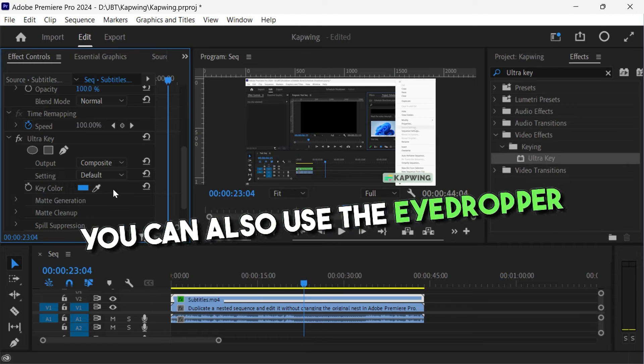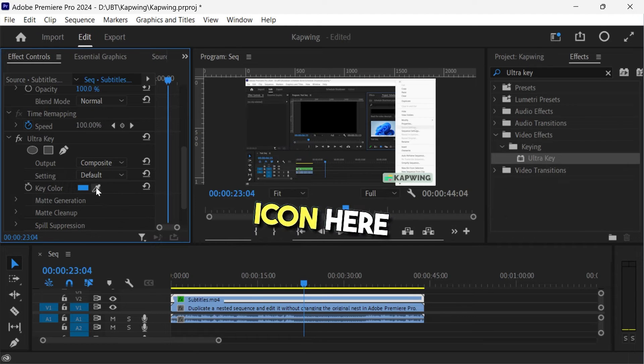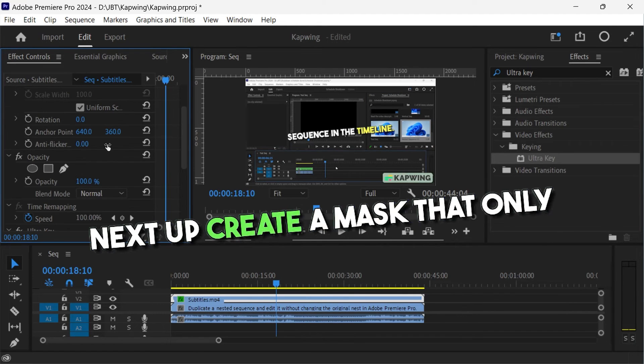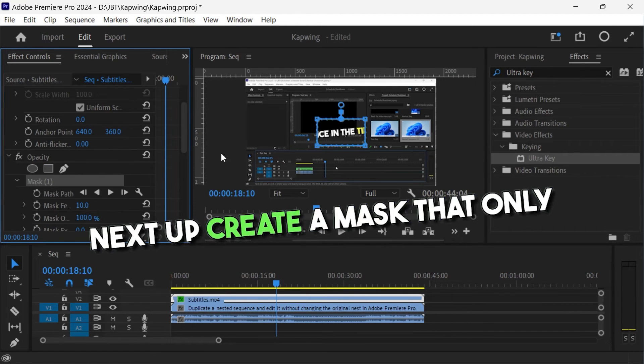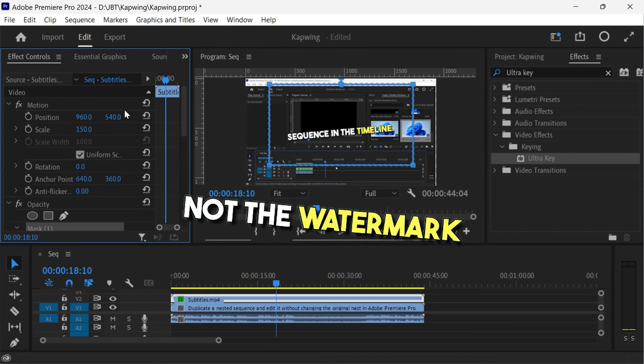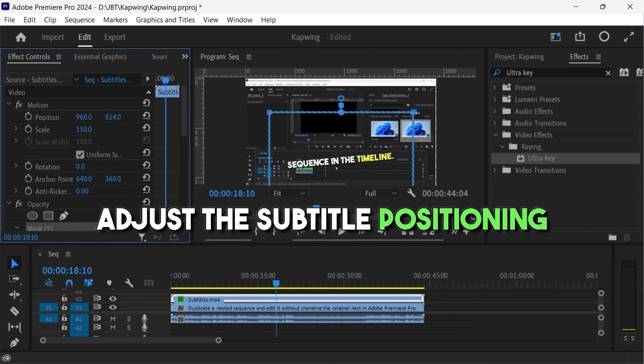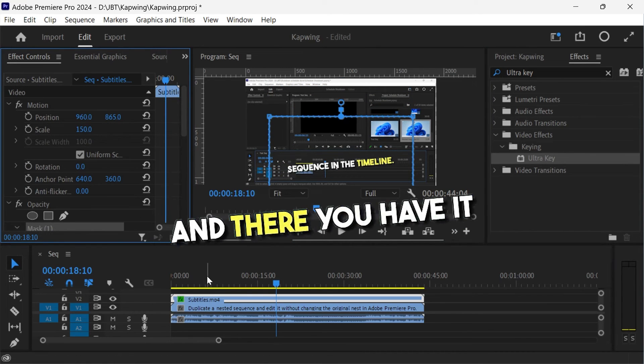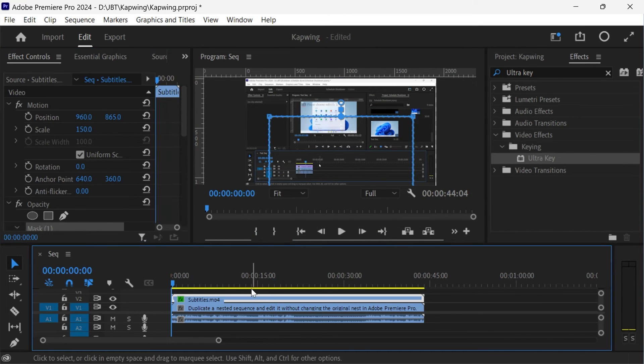You can also use the eyedropper icon here. Next up, create a mask that only covers the subtitles and not the watermark. Adjust your subtitle positioning, and there you have it.